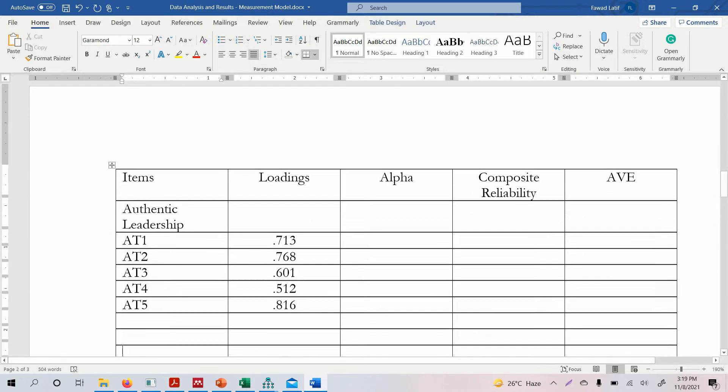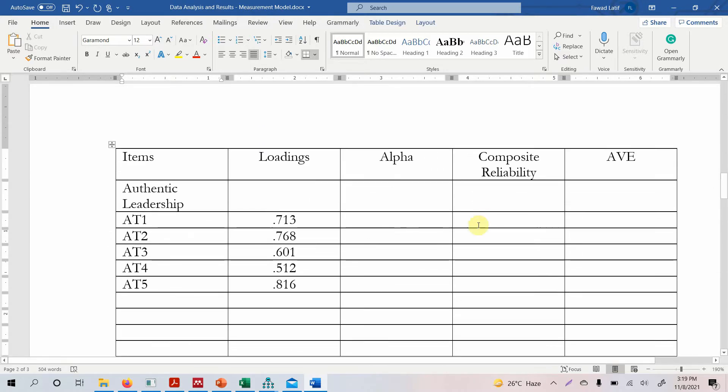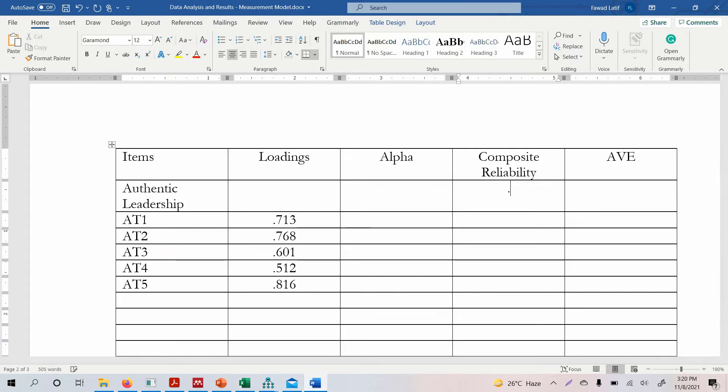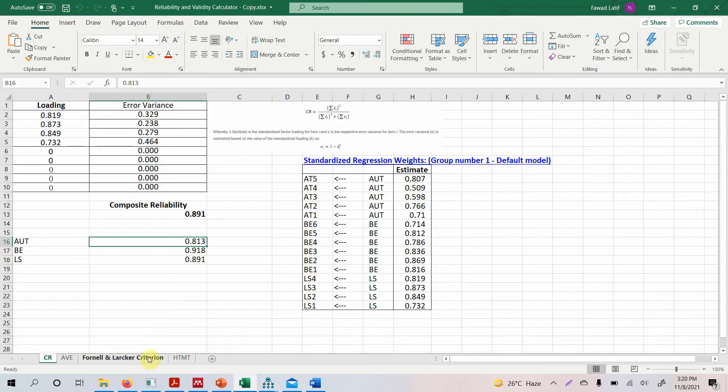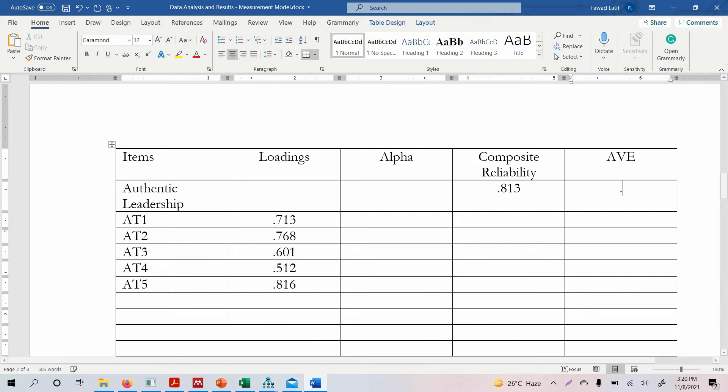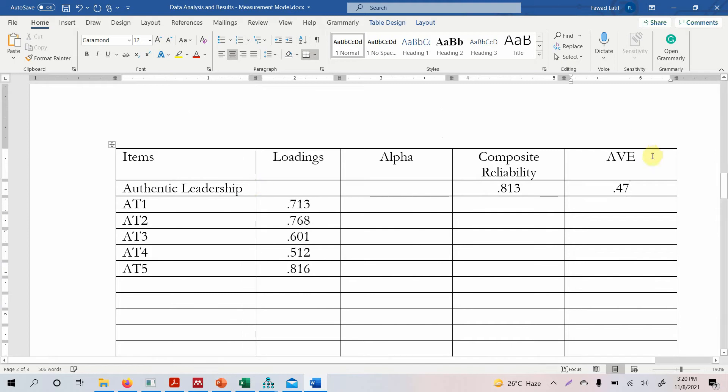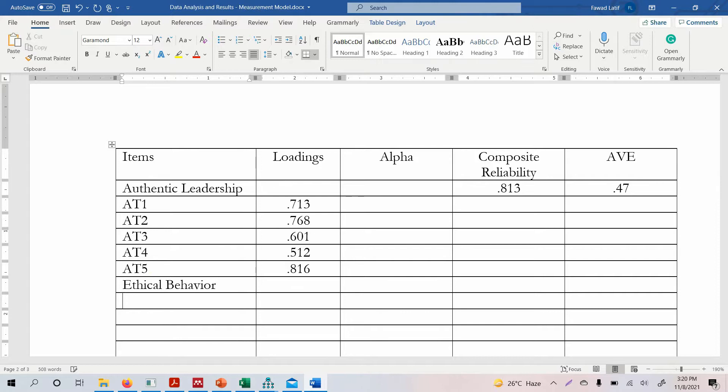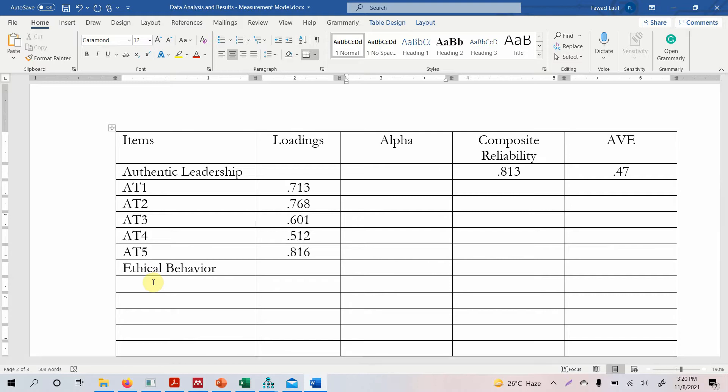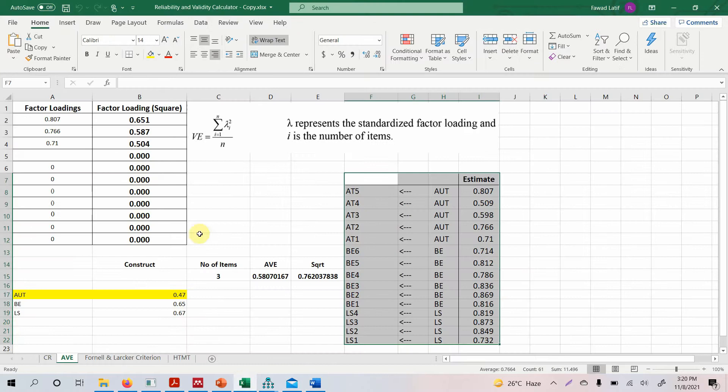So where is my alpha value? Obviously you will have to use SPSS for this. So where is my composite reliability? So you go back here. What is the composite reliability? 0.813 for authentic leadership. So I'll add 0.813. Where is my AVE? So here is my AVE. For authentic leadership it was slightly less than 0.5. So I'll add 0.47. Now, so how do we report our next construct? You simply add ethical behavior, and simply add the items here, add their loadings here, add the alpha value here, the composite reliability here, and the AVE here. How do you calculate it? You will have this calculator.